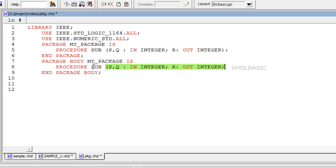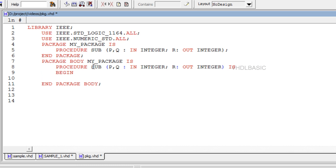For input signals, mode in, the default is constant, whereas for output signals, mode out or inout, the default is variable.